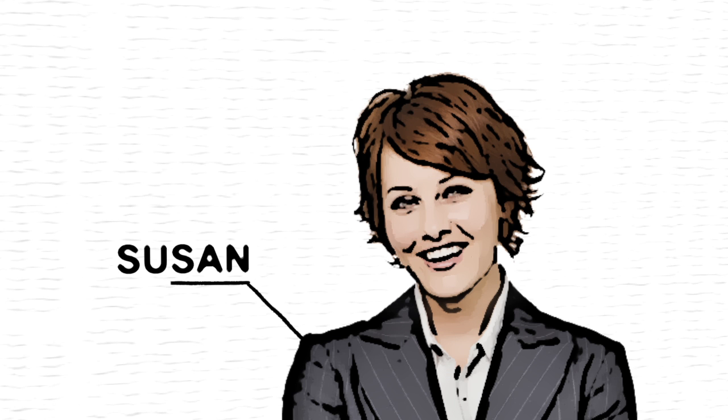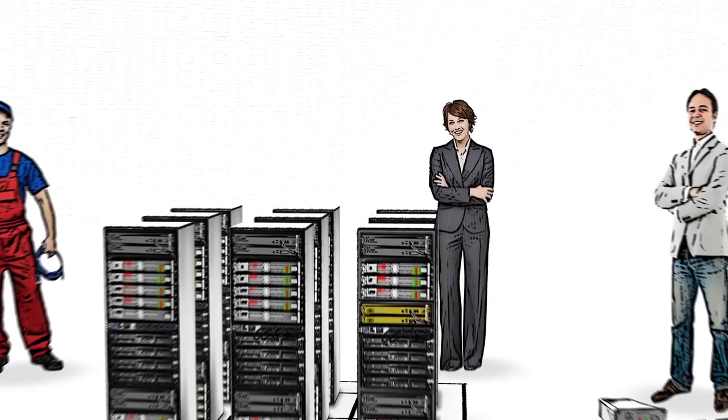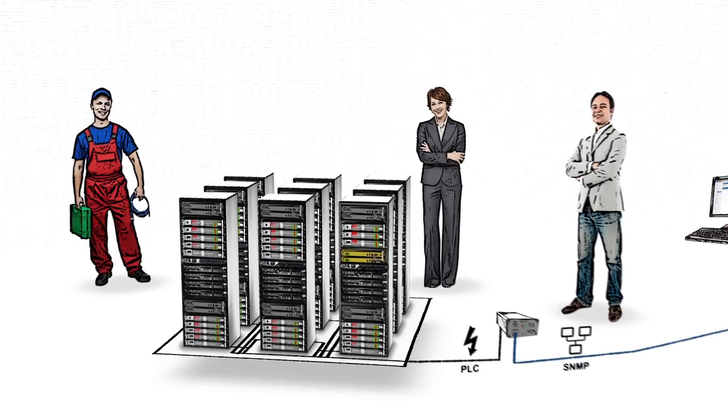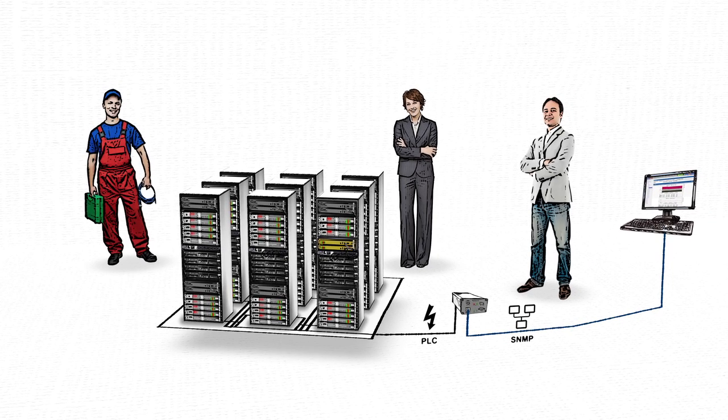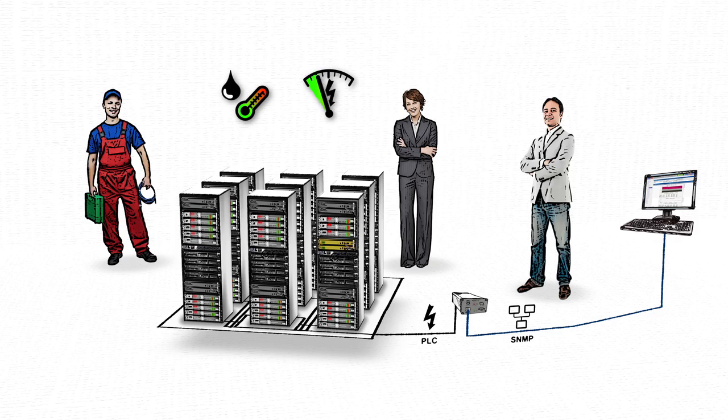This is Susan. Susan is a customer of the data center and is renting three of their racks. She wants to be able to monitor the power consumption and environmental condition of her equipment with her own monitoring software.